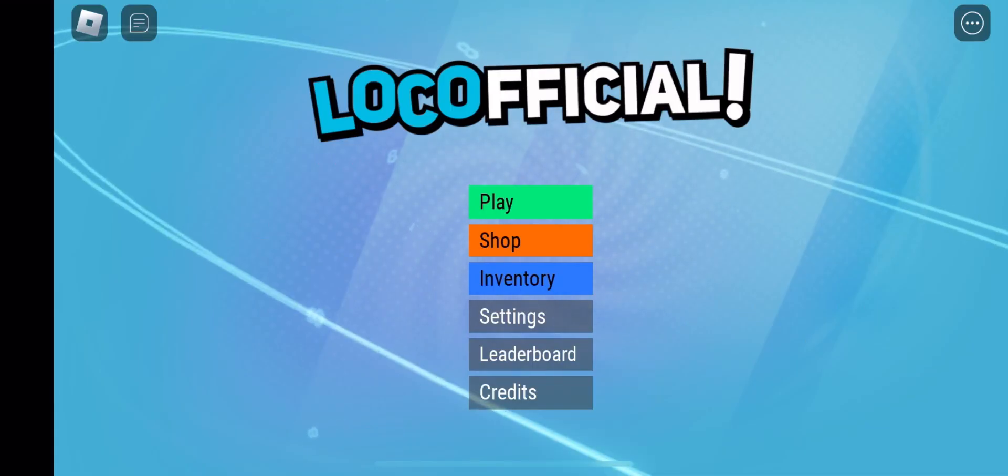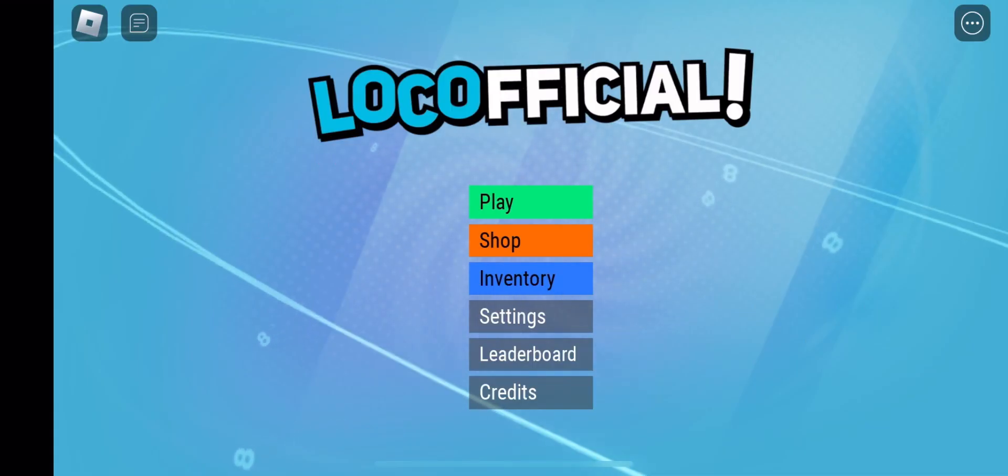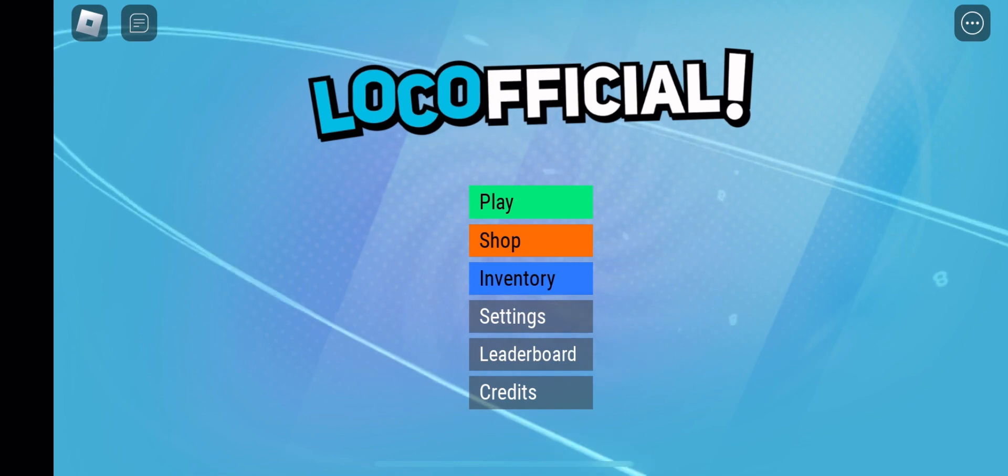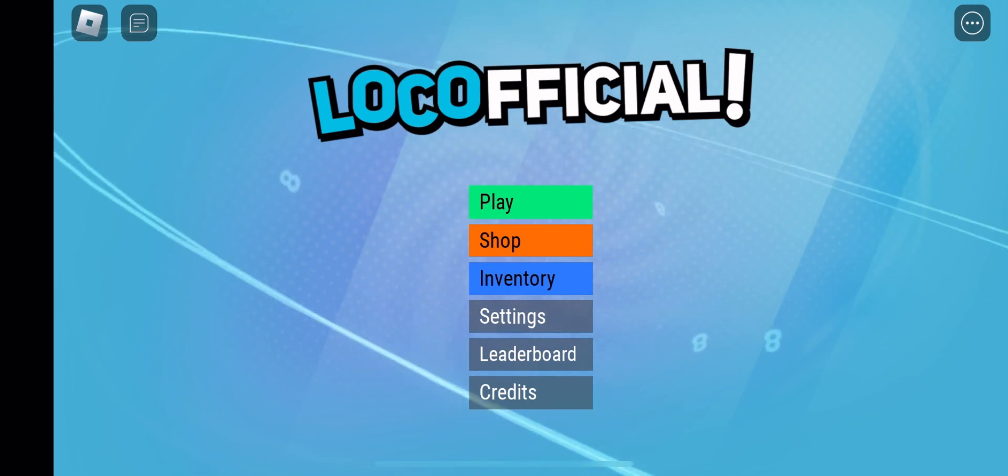Hello everybody, it is me, Xavier, and welcome to a game called Logoficial. I'm kidding, we played this before. Anyways.